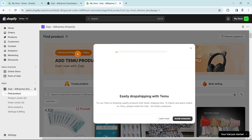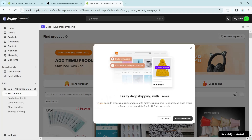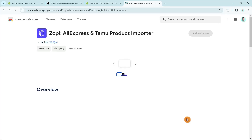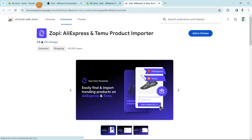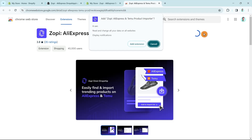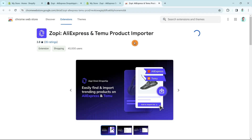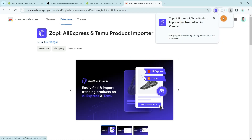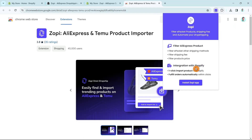You'll see the message: 'Easily dropship with Temu — try out Temu to dropship quality products with faster shipping time.' Importantly, to place orders on Temu, please install the Zopi AliOrders extension. Click on 'Install extension,' and you'll be taken to the Chrome Web Store — specifically the Zopi AliExpress and Temu Product Importer extension. Click 'Add to Chrome' at the top right of your screen, then click 'Add extension.' Once done, click the extension icon and pin it to your Chrome so it shows up at the top.